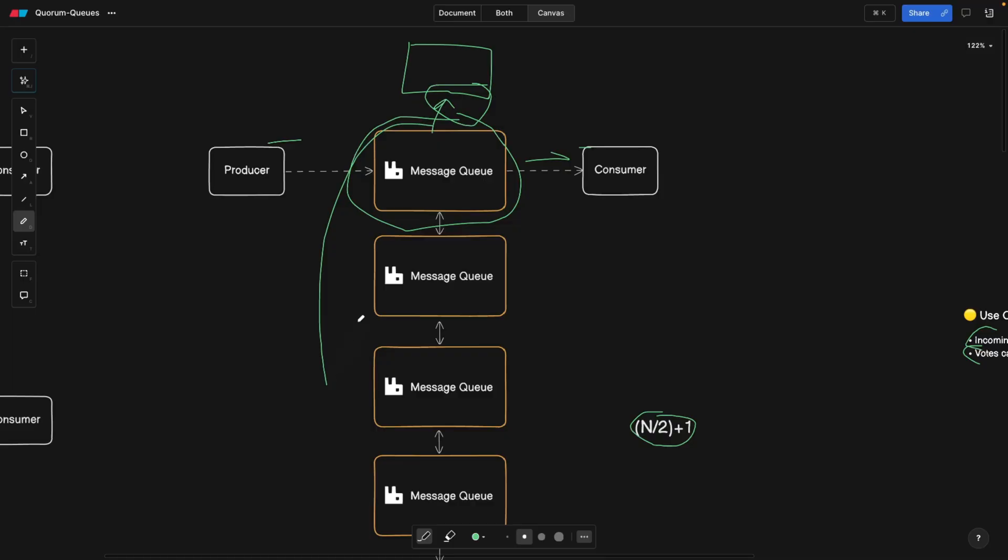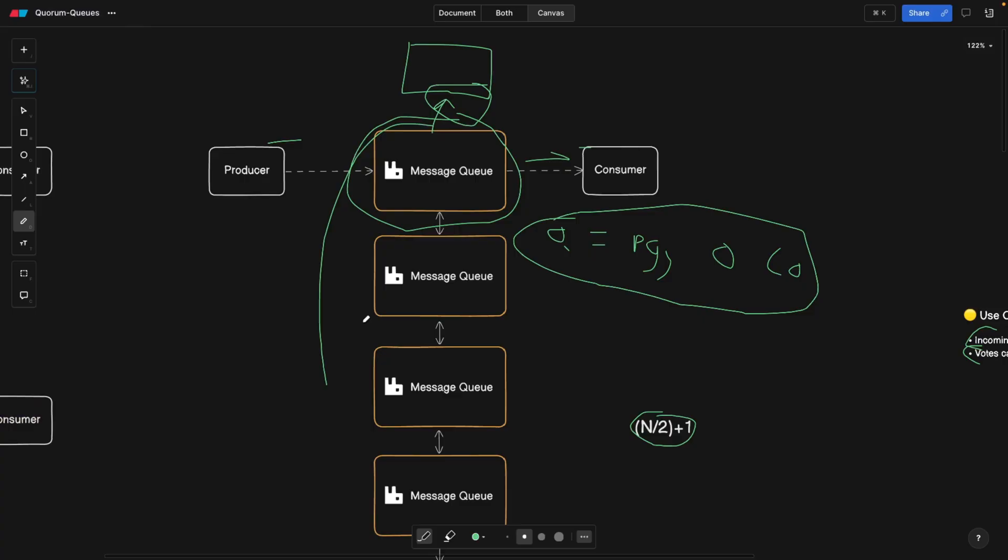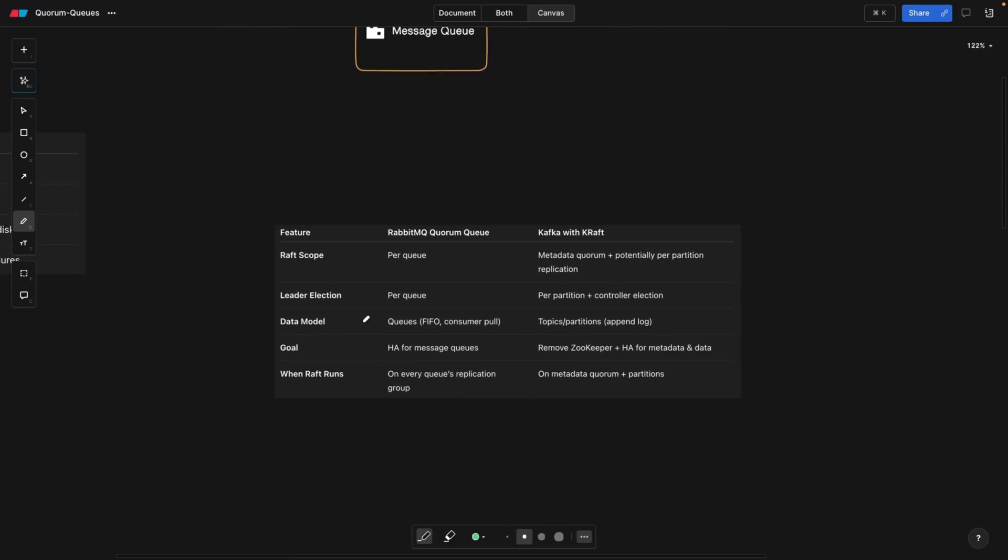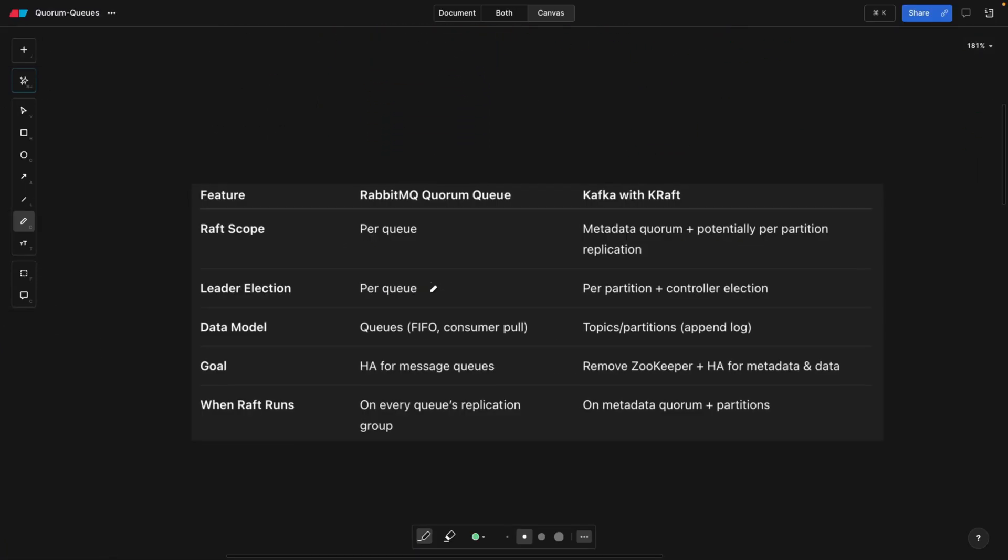They are only per queue. Meaning if you have, let's say, queue called payment, payment order completed, this Raft algorithm or quorum queue is going to be related to this specific queue and not other queues. So they can still be classic queues. Now, when it comes to Kafka, the difference is that Kafka uses Kraft to manage its metadata. It doesn't really have queues and so on, it's a message broker. When RabbitMQ does leader election with a consensus algorithm per queue, Kafka is going to do it per partition.